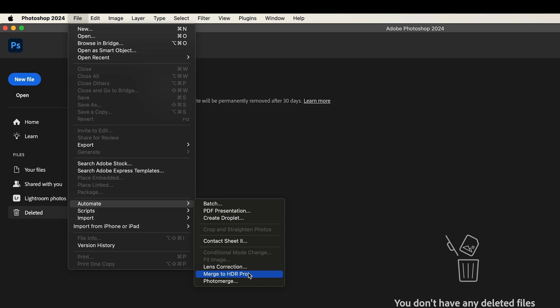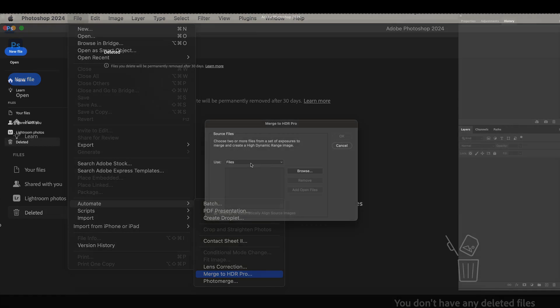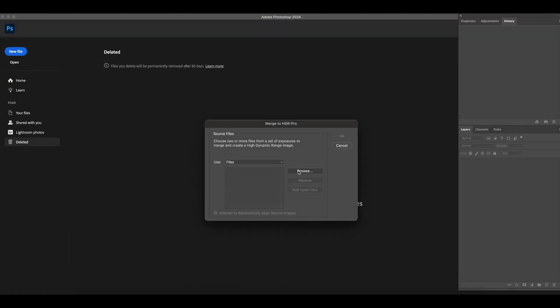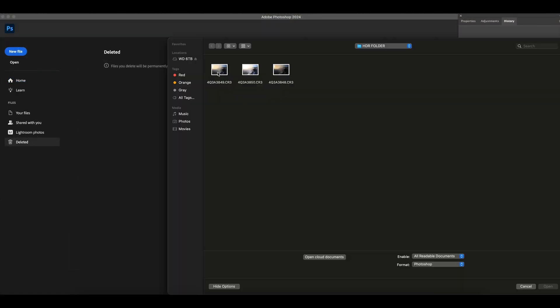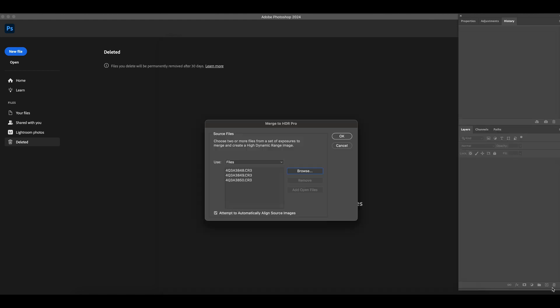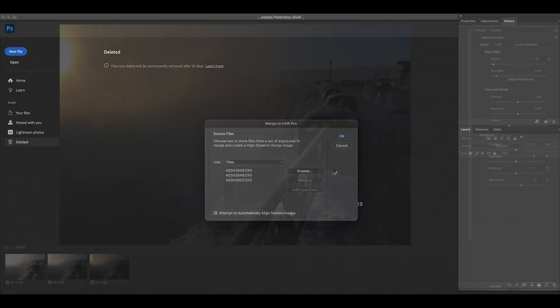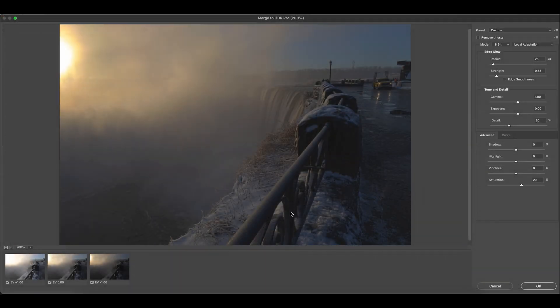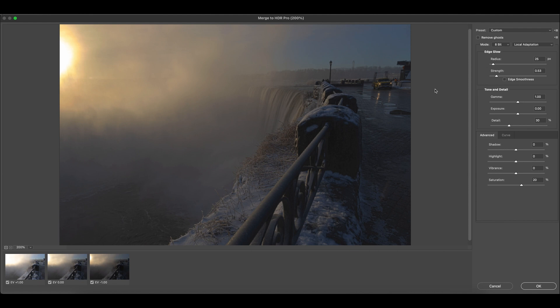Once you click on it, it'll ask you to choose the files, the photos that you want to merge. Browse. Choose the three photos. Click on Open. Leave everything as it says. So at the bottom, as you can see, it'll help you to align the image automatically. Click OK. Photoshop merges the three shots together and produces HDR automatically, and it'll send us to the Merge to HDR Pro page.